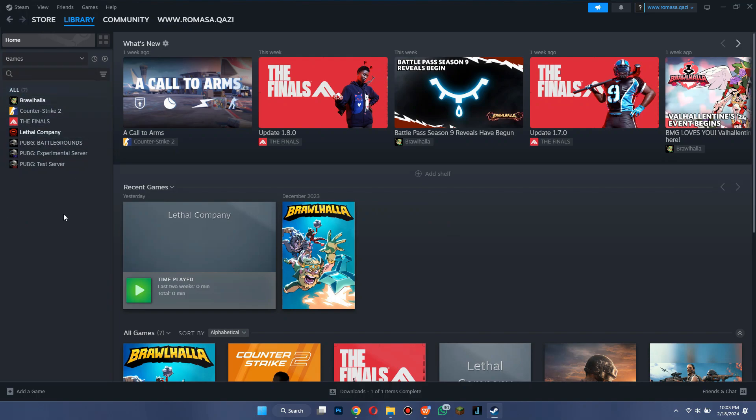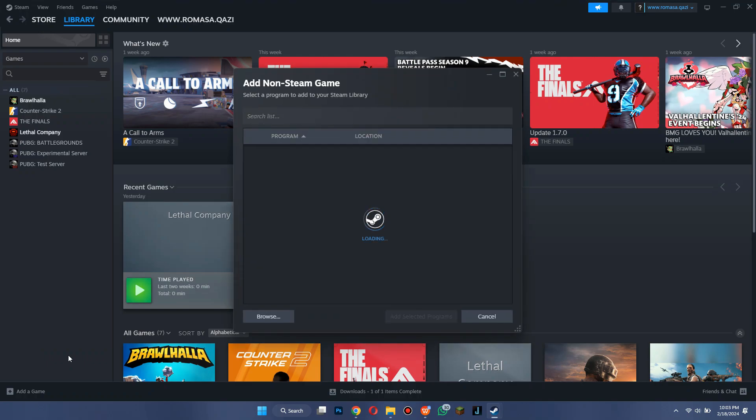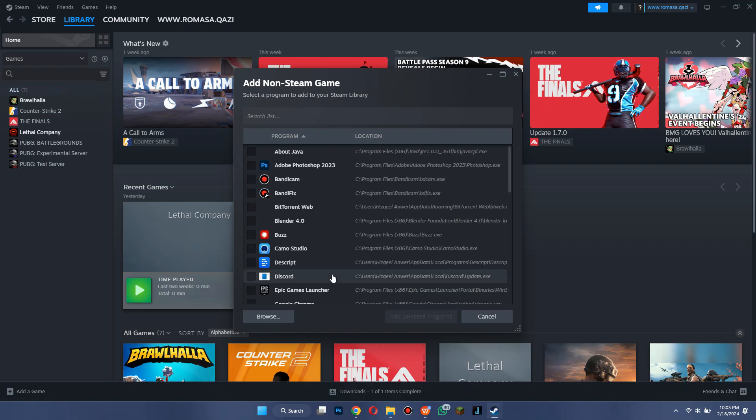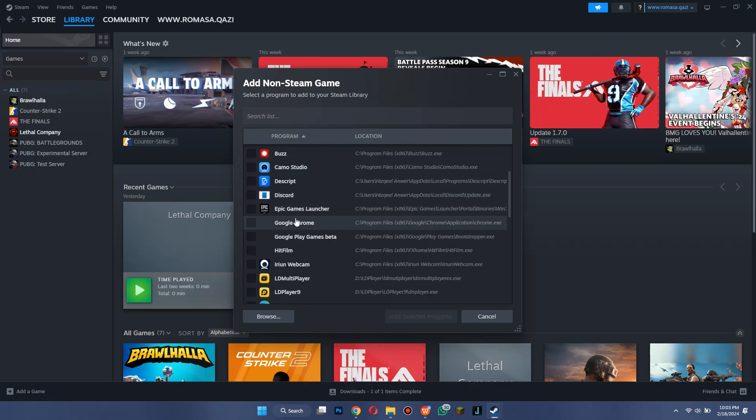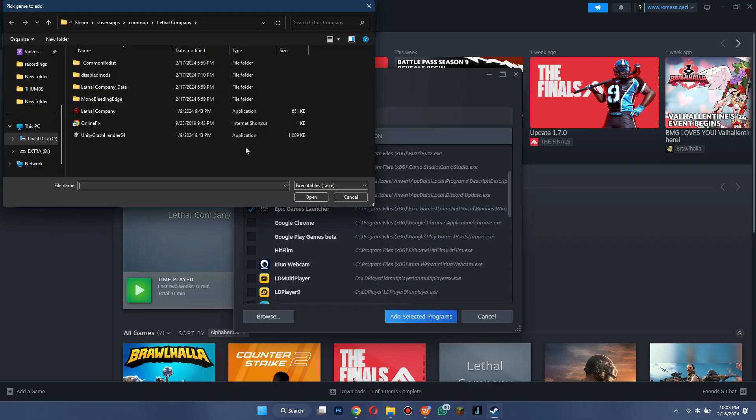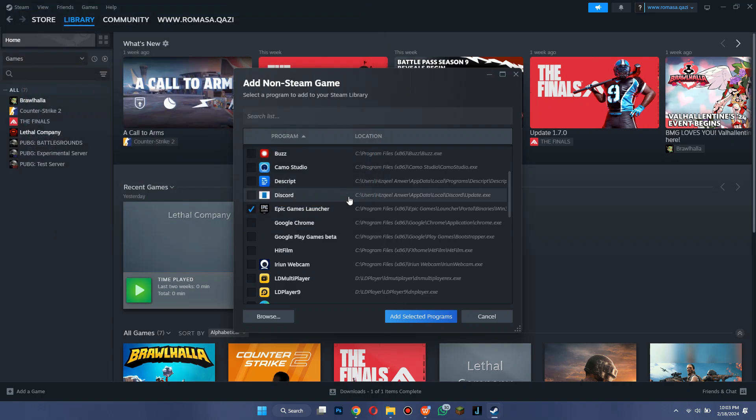Now go to the Add a Game section at the bottom left corner of your screen. Click on Add a Non-Steam Game, and a dialog box will appear. Simply locate the Epic Games launcher inside it. If you can't see it, simply select the Browse feature and you can select the launcher. Once you have selected it, click on Add the Selected Program.